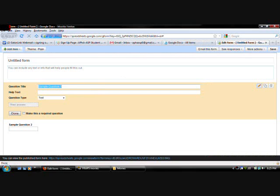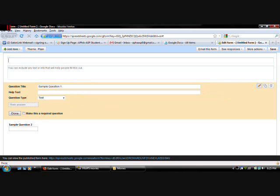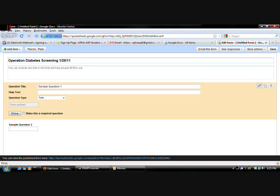So they're just going to give you a couple of steps. You just fill out all the stuff. So once you get started. Give a title to the form. Let's say it's operation diabetes screening. On January 25th. 2011.